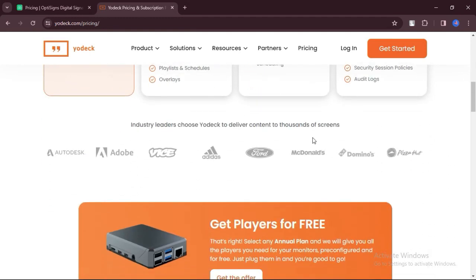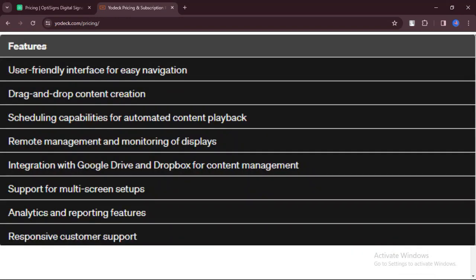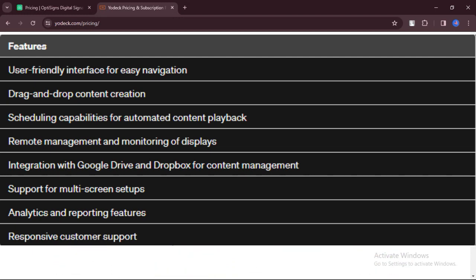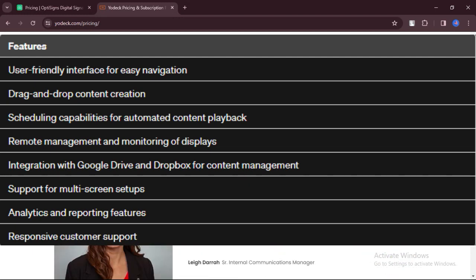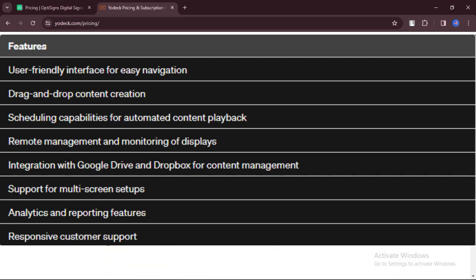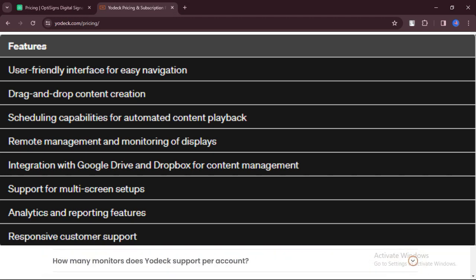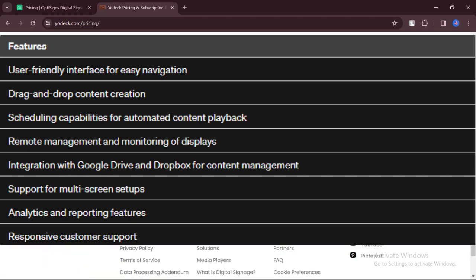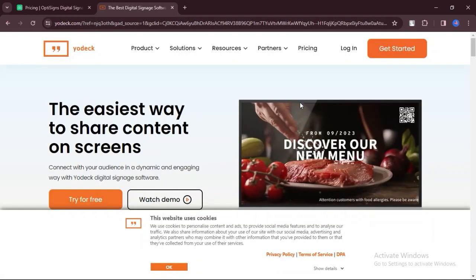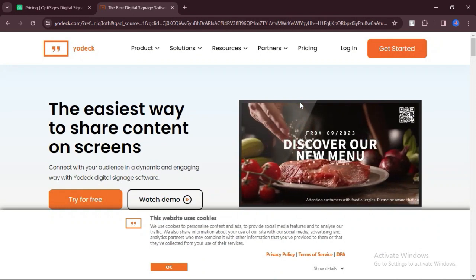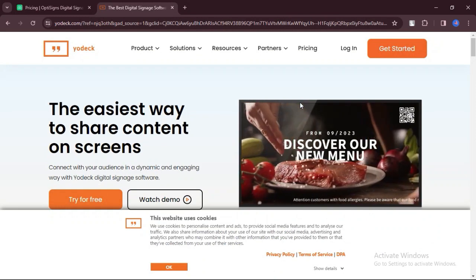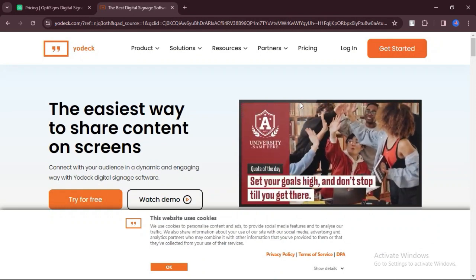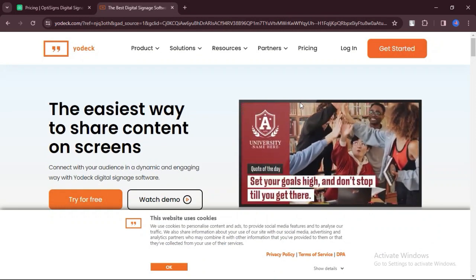Features of Yodek. Yodek offers a user-friendly interface for easy navigation and utilization of features. Users can create and manage diverse content types using a drag-and-drop interface. Yodek provides scheduling capabilities for automated content playback at specific times.